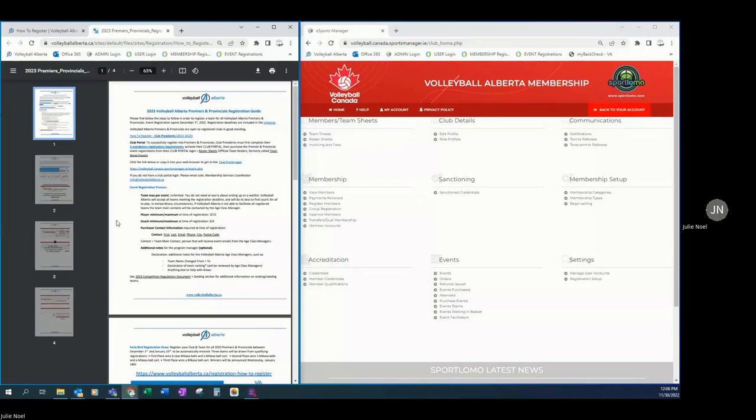At the time of registration, we require no players and no coaches to be added to your roster sheet. At the time of registration, the only information we will require is purchaser information and we are asking for first name, last name, email, phone number, city and postal code. The purchaser information should be your team main contact.